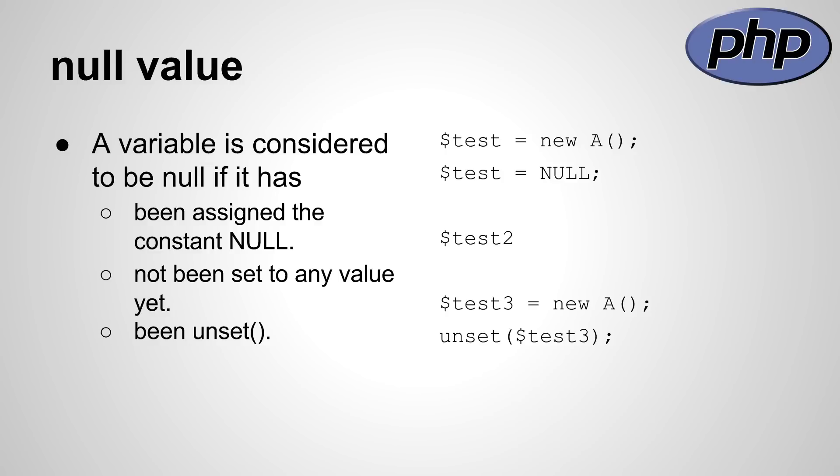In PHP variables can have the value null. There are three cases where this might happen. The first one is that the variable has been assigned to the value null. The second is that the variable has not been set to any value yet. And the third one is that the unset method has been called and the object or the variable has been passed as the first parameter.